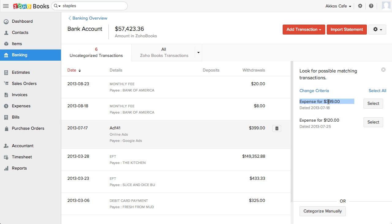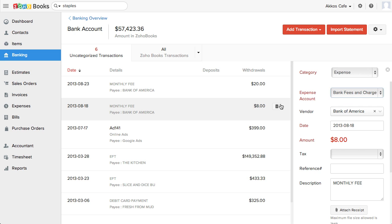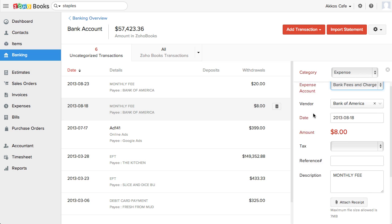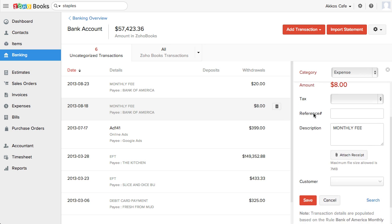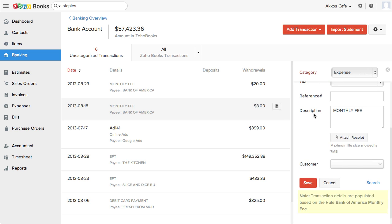A feature I do like about Zoho Books is the ability to create categorization rules. If we click on this transaction, you can see the rule being applied. If we scroll down, we'll see a note saying that indeed, transaction details are populated based on the rule, Bank of America Monthly Fee.